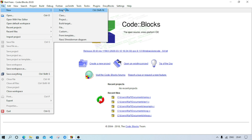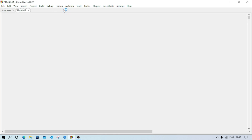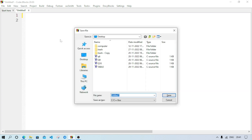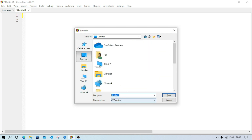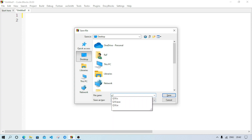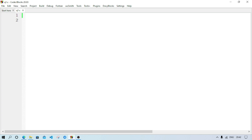Select Empty File — an empty file will open. Now we will save the file by pressing Ctrl+S. This window will open; select the location where you want to save the file. I am saving to the Desktop. Give the file name — I am doing question number one so I'll name it q1.c. The .c extension is for C source files. Save — done.